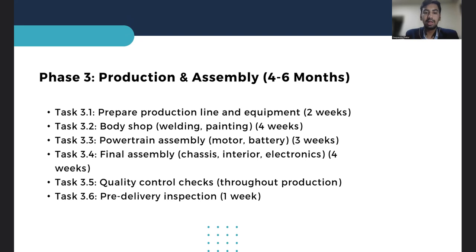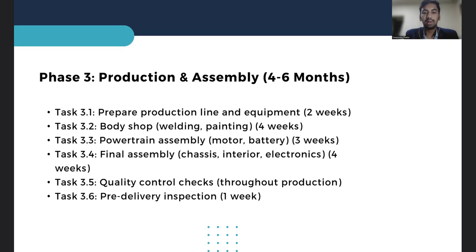The third phase is production and assembly — the core operation, lasting four to six months. Here the production line is prepared, the body is formed and painted, the electric motor and vehicle are assembled, and everything comes together in the final assembly stage. Quality control checks happen throughout this phase, with a final delivery inspection before the vehicle moves to testing.